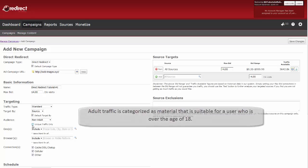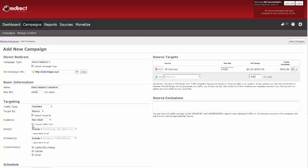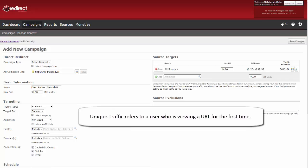If you would like unique traffic only, check mark this box. Unique traffic refers to a user who is viewing a URL for the first time.